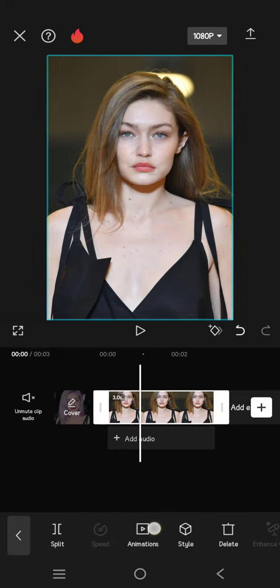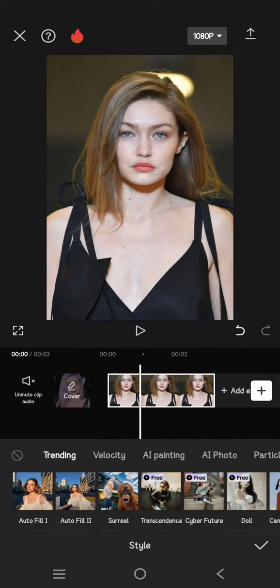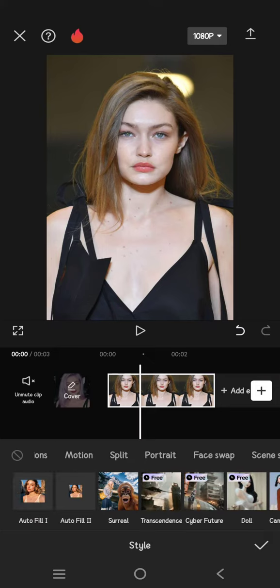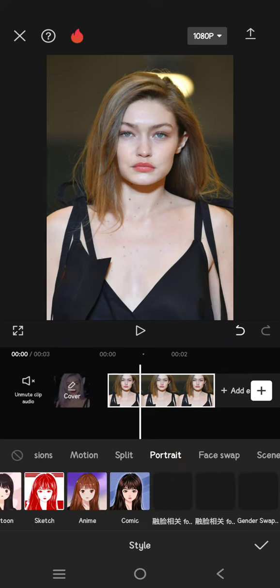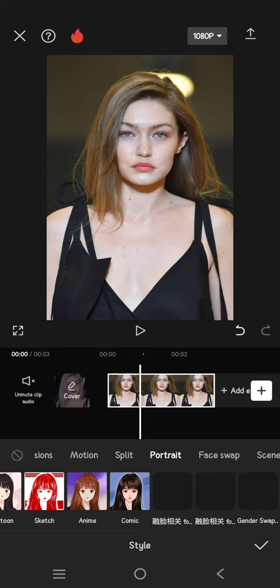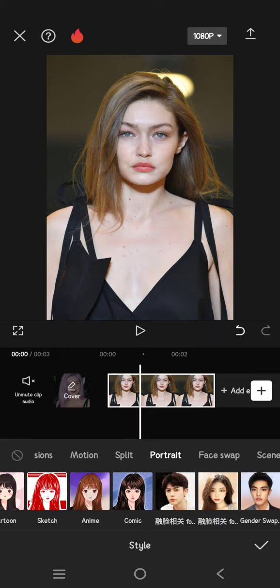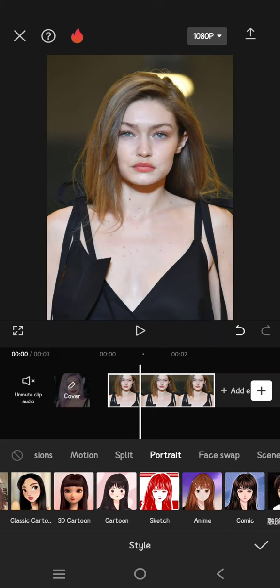Go to Style, then swipe through the category until you click on Portrait. In here you'll find the cartoon or 3D cartoon effect, so just select one of the styles that you like.